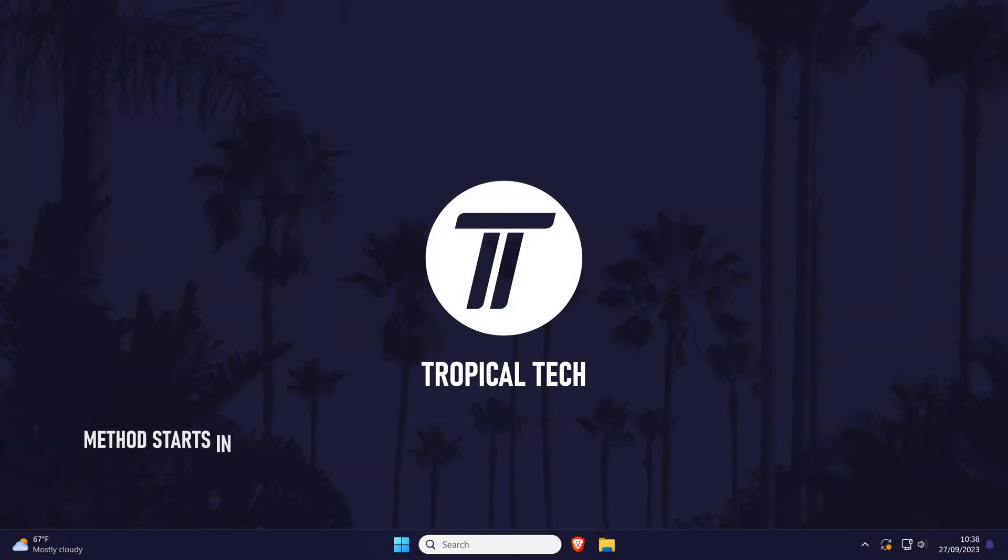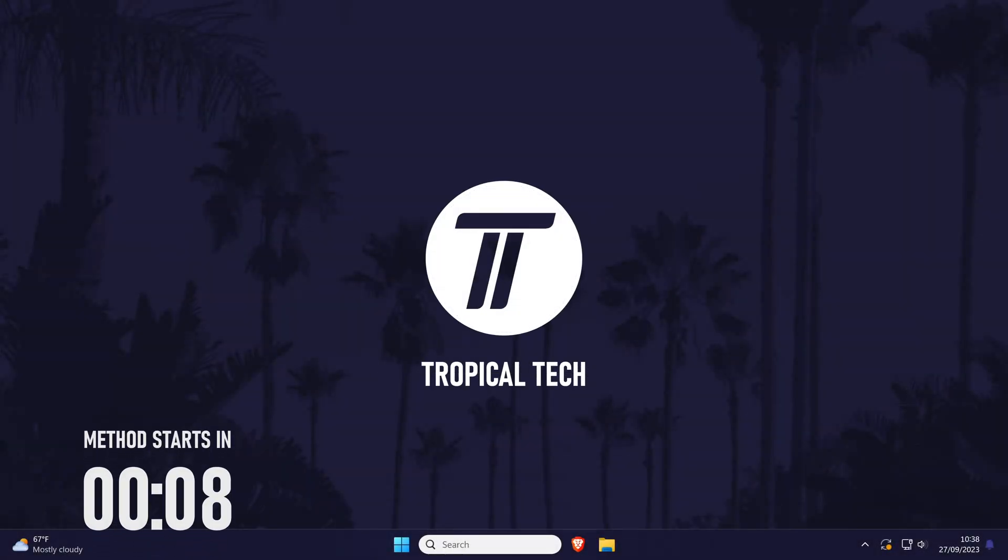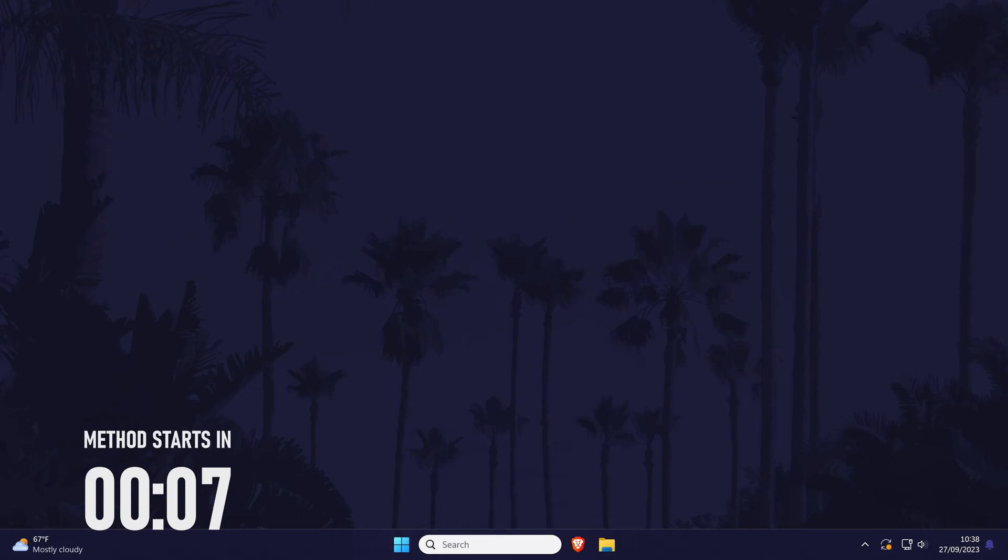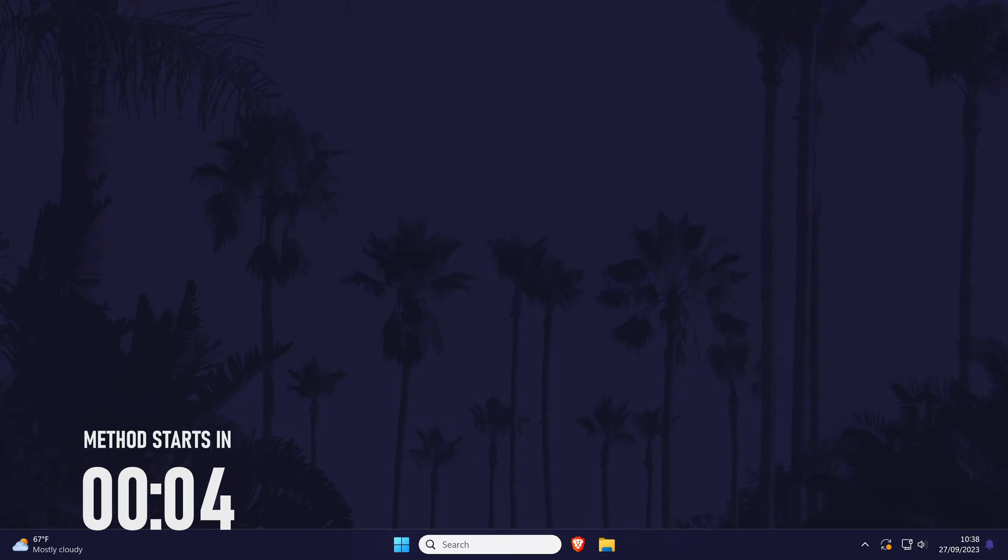Welcome back, in today's video I'll be showing you how to allow DaVinci Resolve to use more RAM. Remember to leave a like and feel free to subscribe if the video helps, let's get into the method.